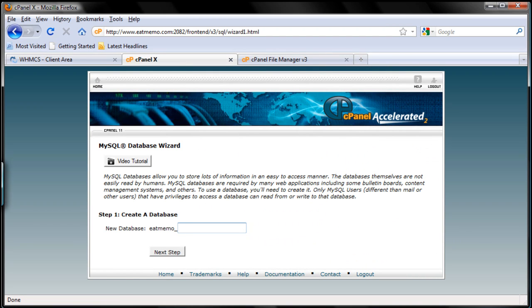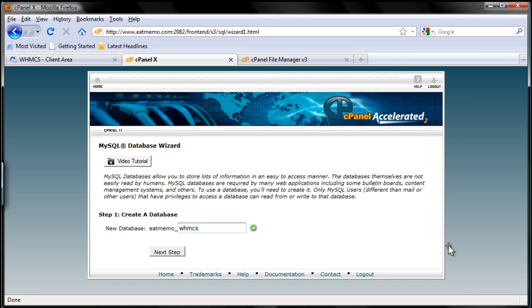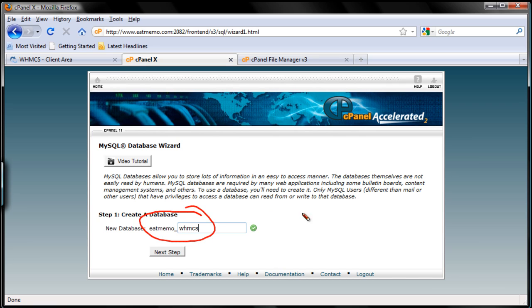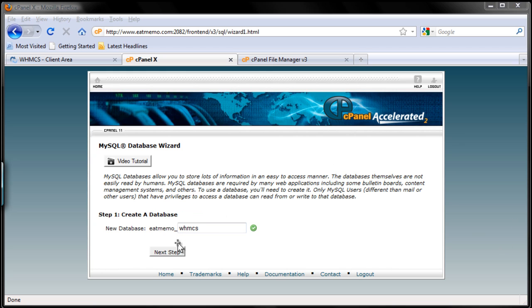We're going to set up a new database: itmemo_WHMCS. So we're going to use the database name itmemo_WHMCS. You have to remember that. The database name is the whole thing here, not just WHMCS, but the whole thing: itmemo_WHMCS. Now let's go to the next step.